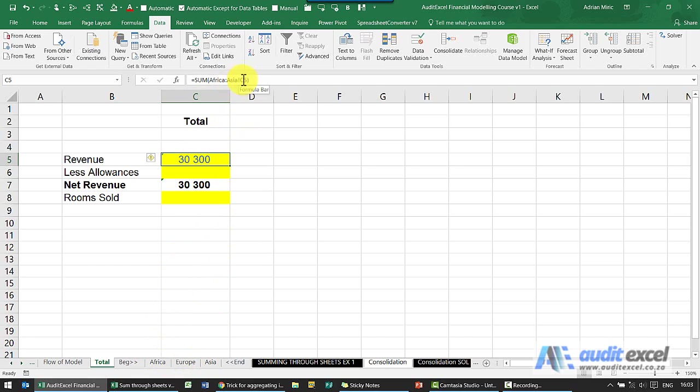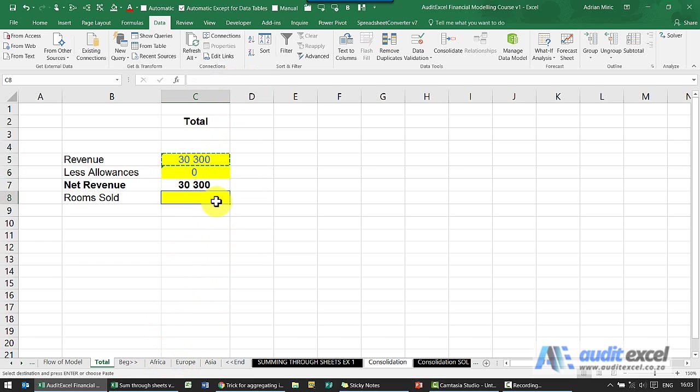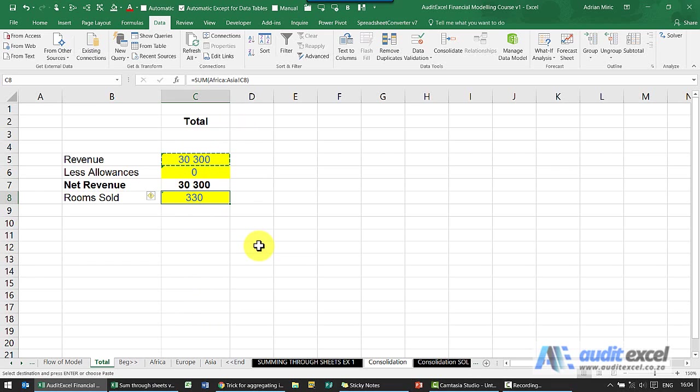Because it also makes use of the absolute and relative references, it's possible to copy these down. Let's see how this works now. So you'll see the revenues 30,300.